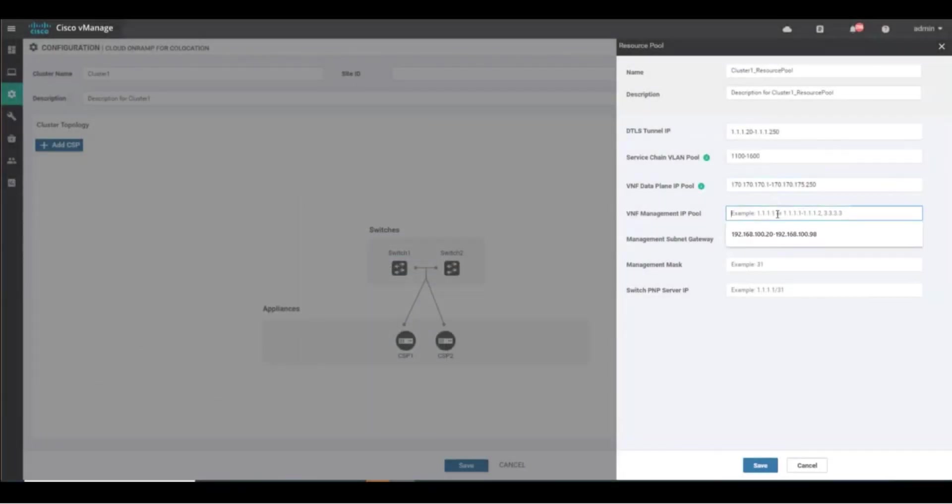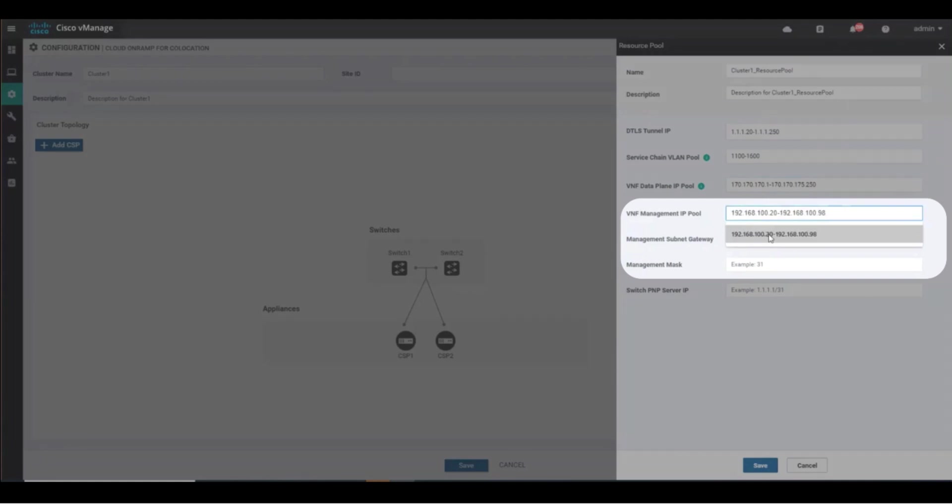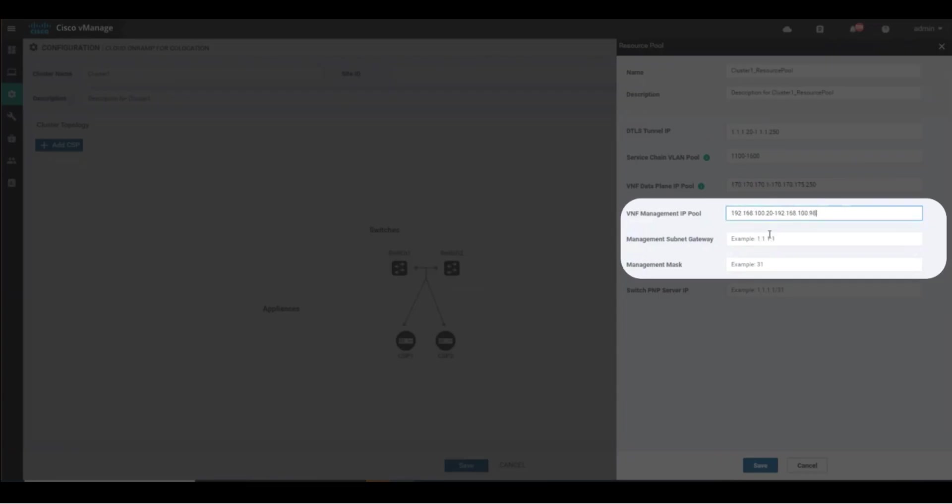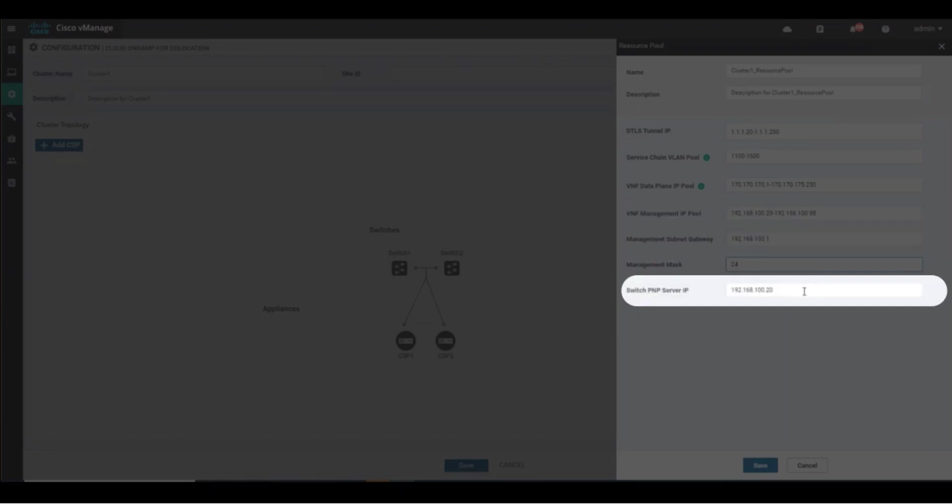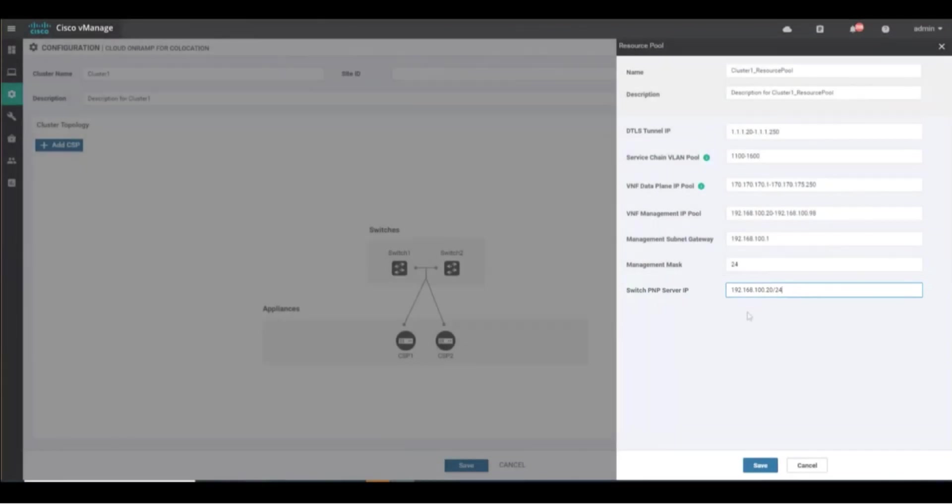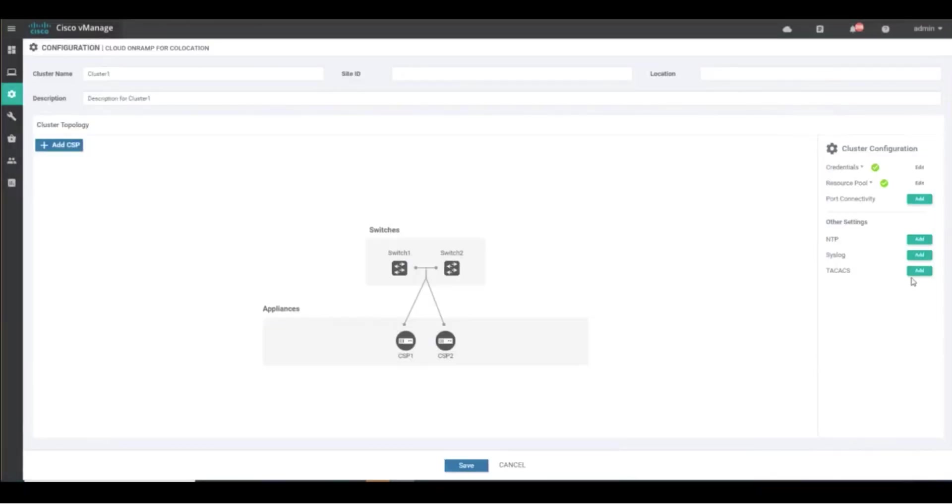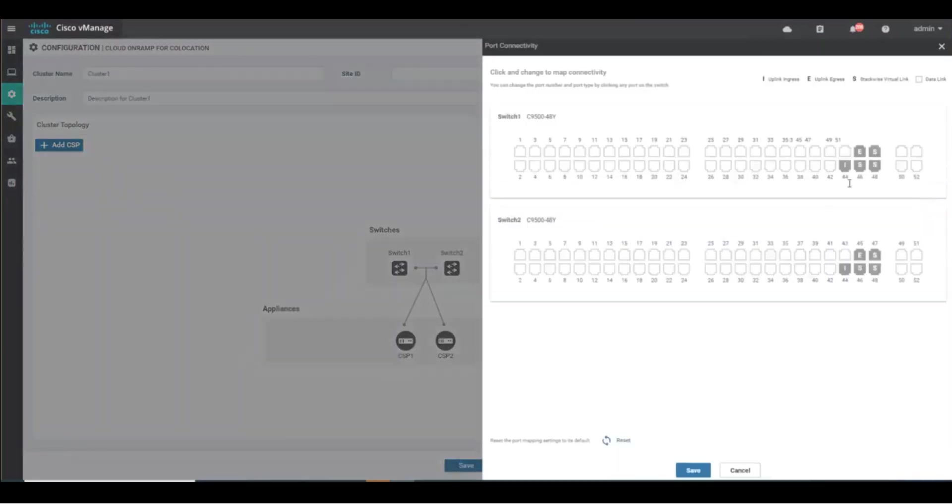The VNF management IP pool, management gateway, and mask will define the existing management IP subnet in place within your configured DHCP server. Lastly, switch PNP server IP refers to the IP address that you want assigned to colo configuration manager, which should be referenced in your DHCP Option 43 configuration as well.